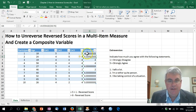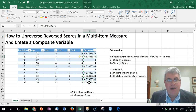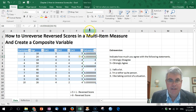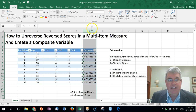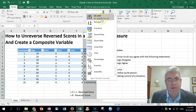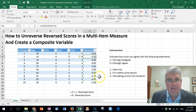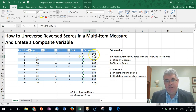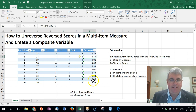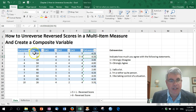We now have all the data for the new variable 'extraversion,' but those decimal points are very long. I right-click on column G to select it, go to the Home tab, and in the Number section change the formatting to 'Number,' which shows only two decimal places. That's a lot easier to read. Now we have our variable extraversion and we can run a correlation between age and extraversion.